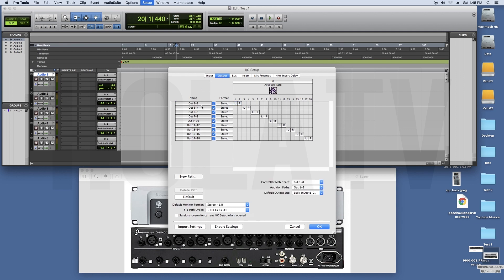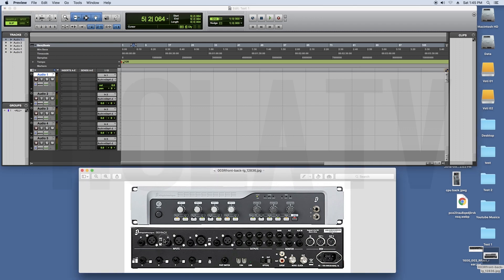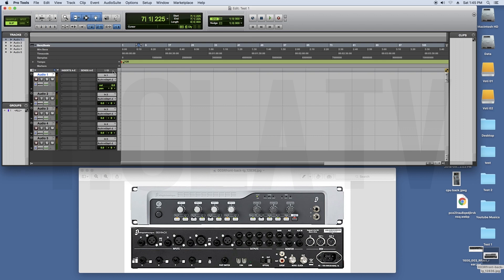If you click on the input button, it will be the same. If you click on the mic, we will record it. If you click on the input button, this is the input button. If you click on the mobile button, this is the input button.